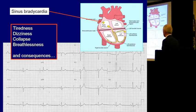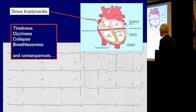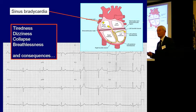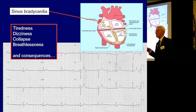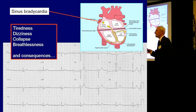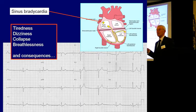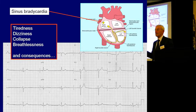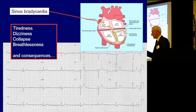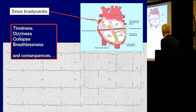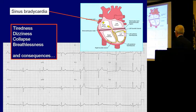Bradycardia can affect your blood pressure. It can make you dizzy, cause collapse and breathlessness. The consequence is you can just feel a bit tired. But if you feel tired and dizzy at the top of a flight of stairs, you can fall down. The heart rate then becomes unimportant — it's the fractured skull and the fractured hip at the bottom that matters.